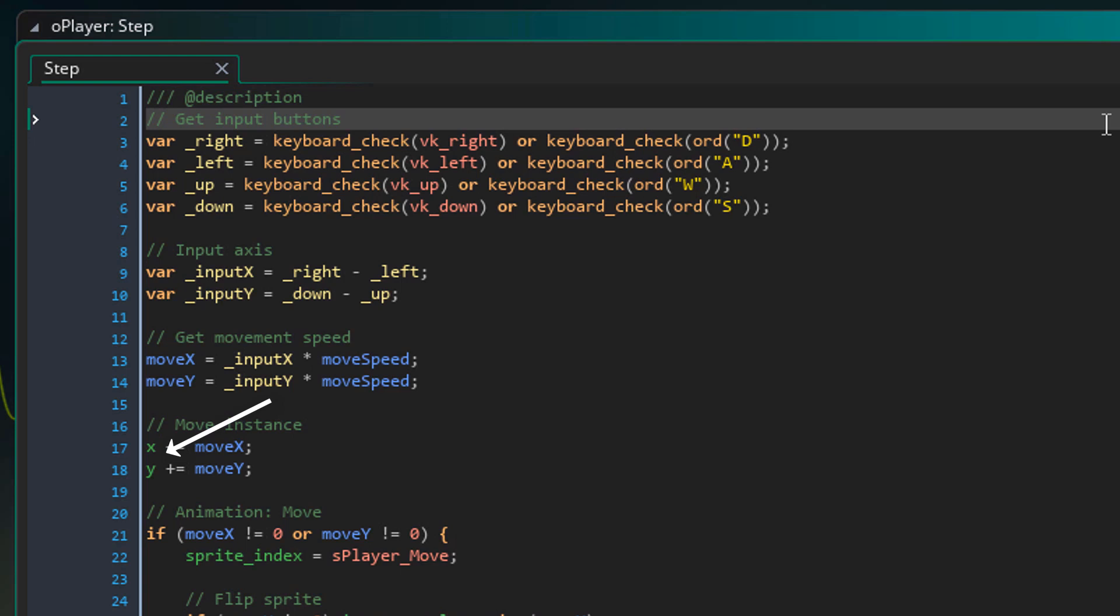And here the movement is applied to the instance. So the collisions will be handled here after the movement is calculated, but before it is applied.